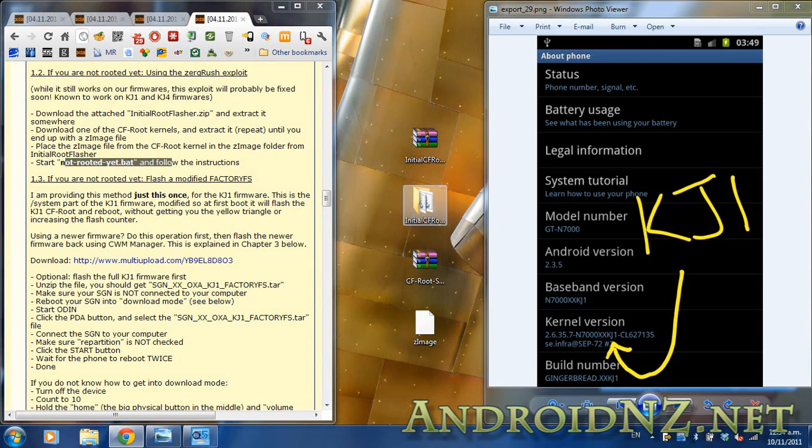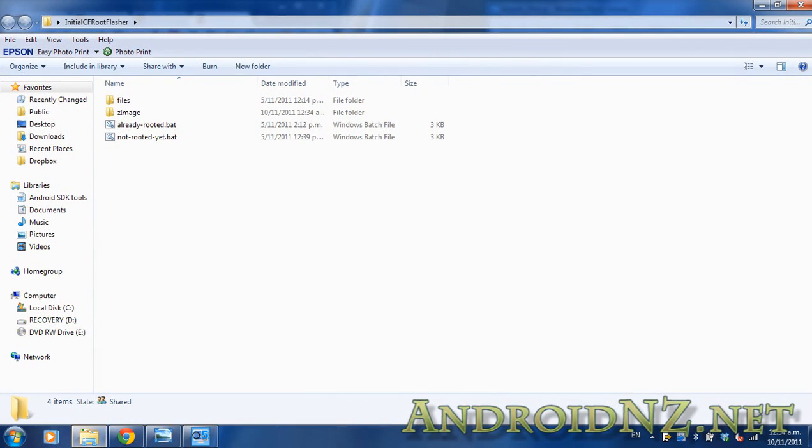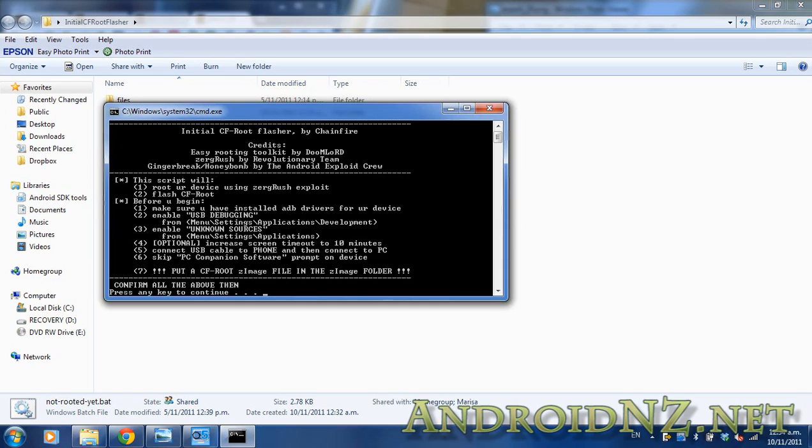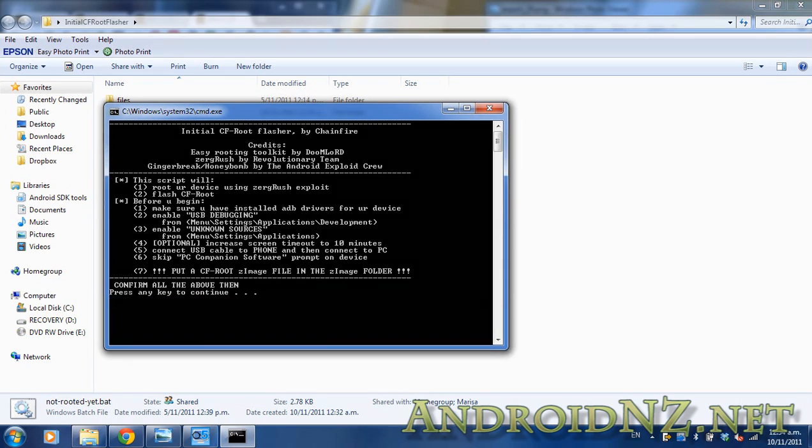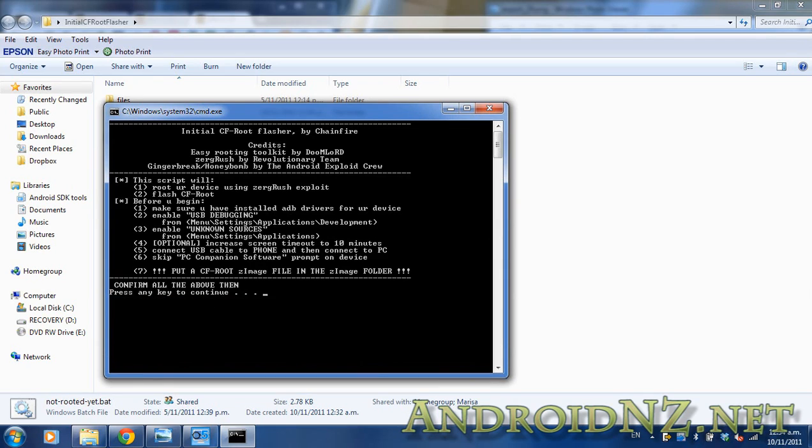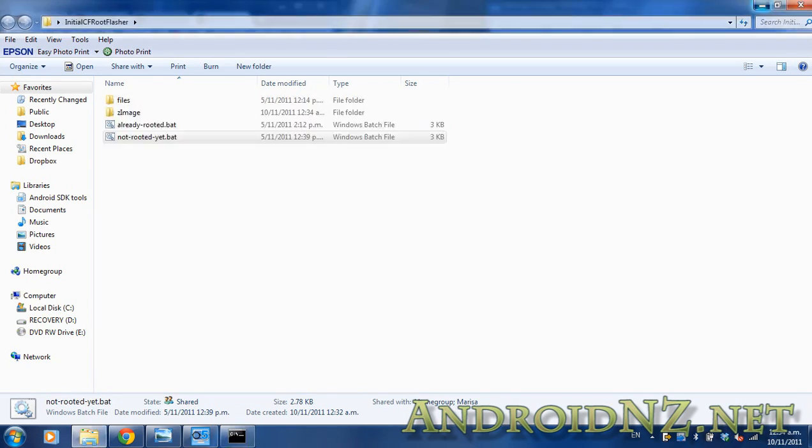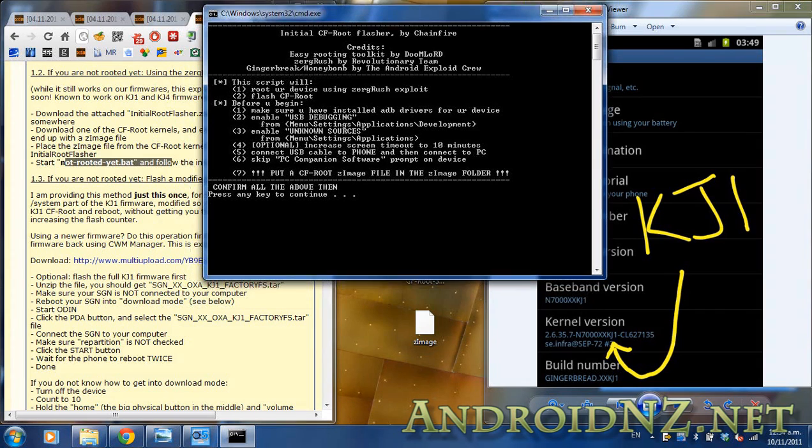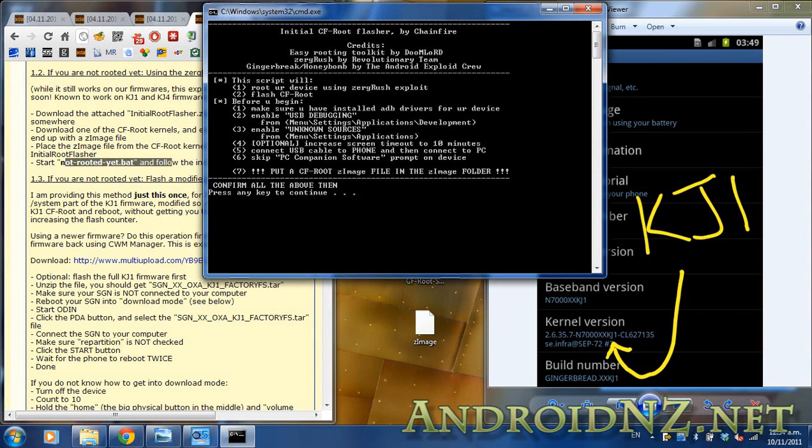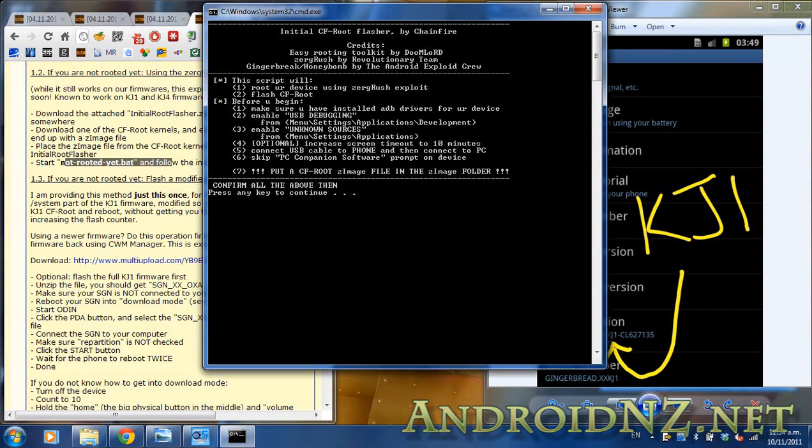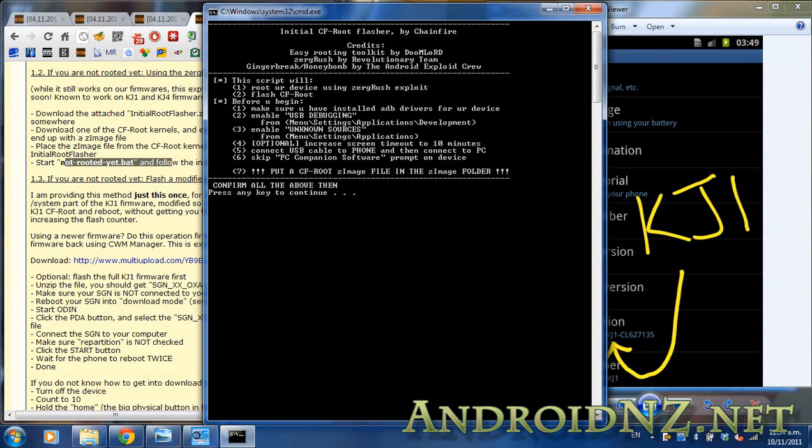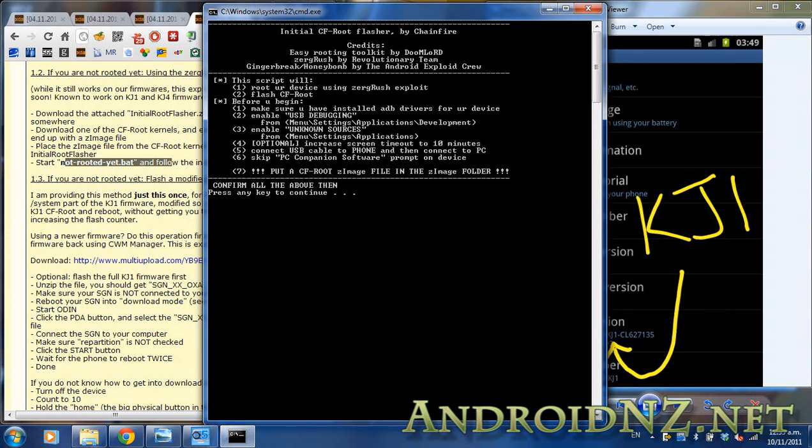After that we need to start the not-rooted-yet.bat file which is within the Chainfire root installer package, and you're going to be greeted with a screen that looks like this. It's got a checklist of things that you need to do, including stuff like what I've mentioned in terms of having all of the USB drivers installed to your computer. When you've done all of those things, you need to plug the USB connection into your phone, then plug the other end into your computer, and press any key to continue the process.